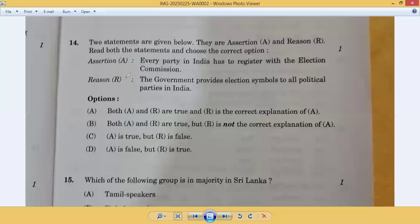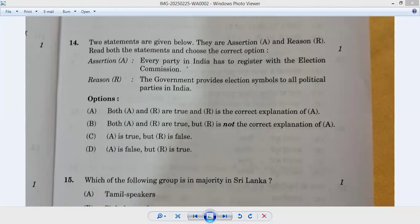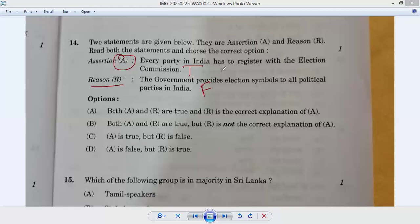Question number fourteen: assertion and reason. Assertion: every party in India has to register with the Election Commission — absolutely correct. Reason: the government provides election symbols to all political parties in India — no, this is false. The government provides symbols only to recognized national parties or parties present in two to three states. So A is correct and R is false — option C. Answer: fourteenth C.